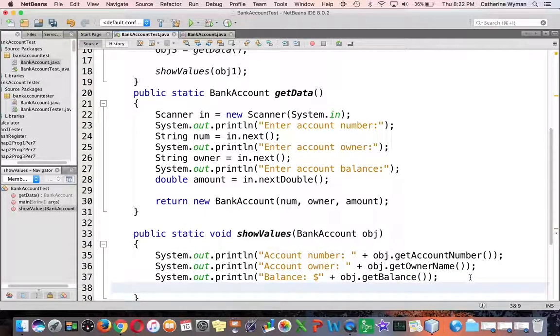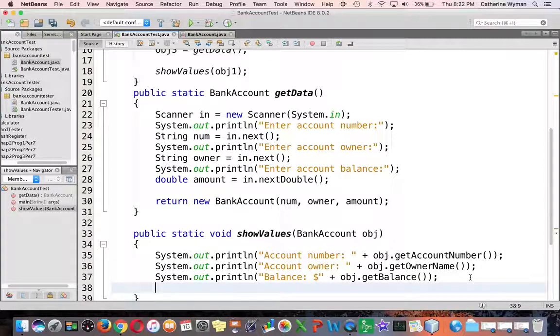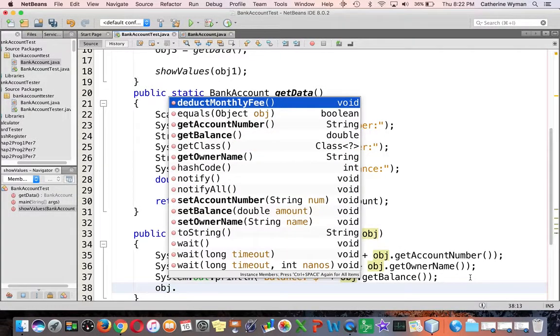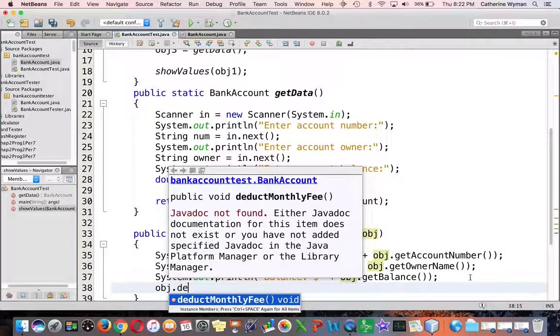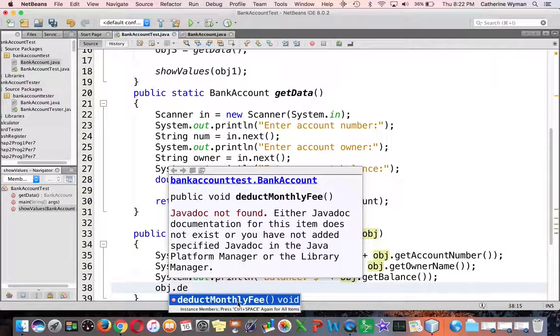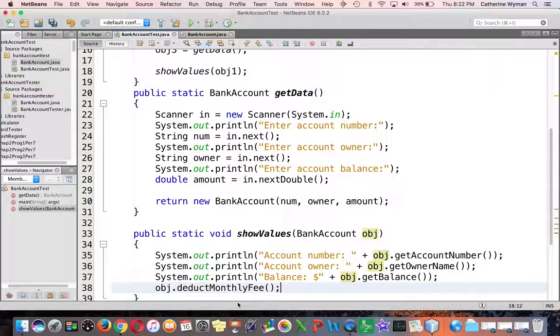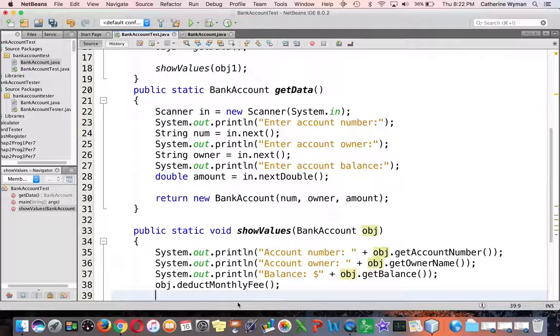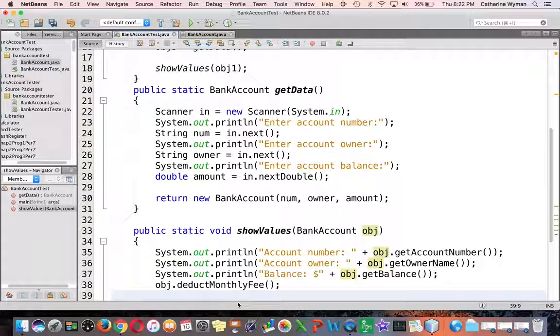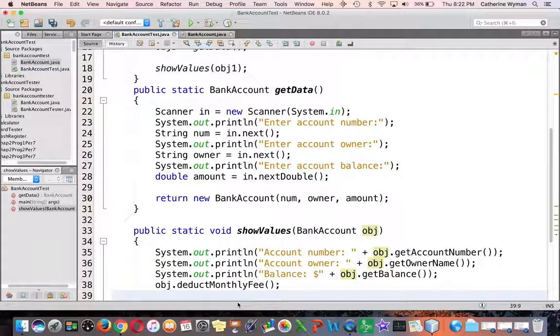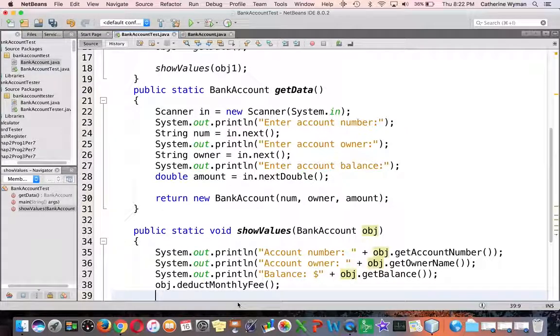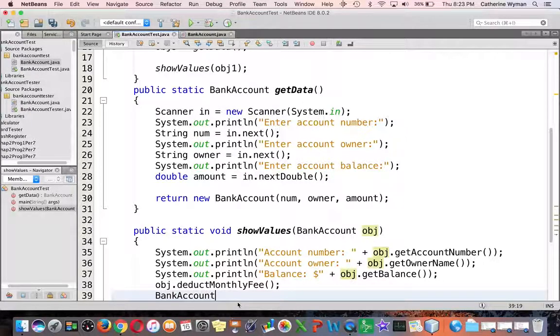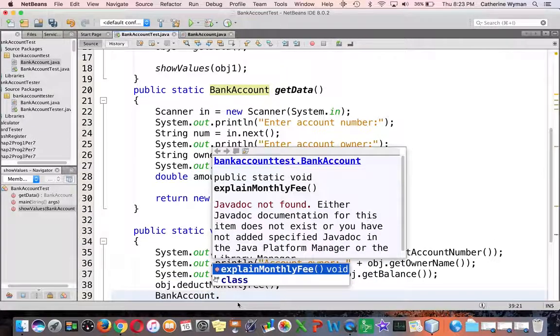Now the instructions tell me that I also have to call the method that's going to deduct the monthly fee, and I have to call the method that's going to explain the monthly fee. The explain monthly fee method is static, so I call that from the bank account name not the object name.